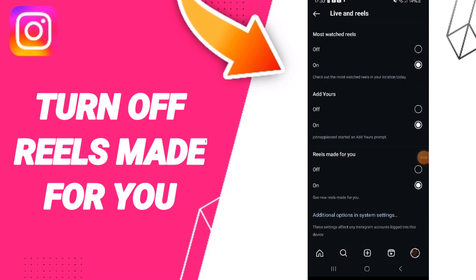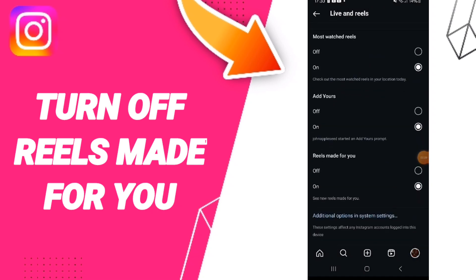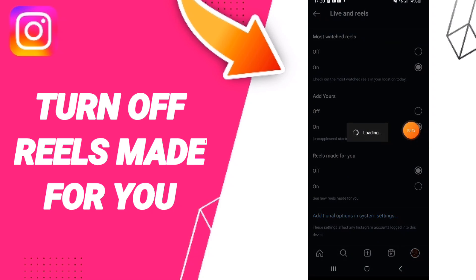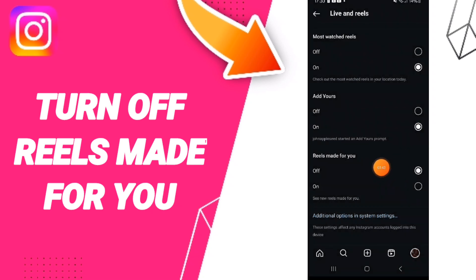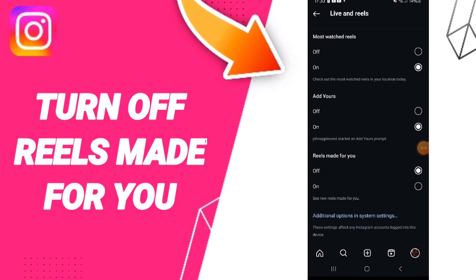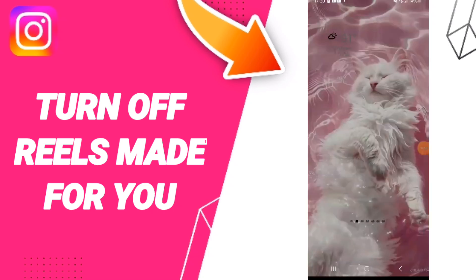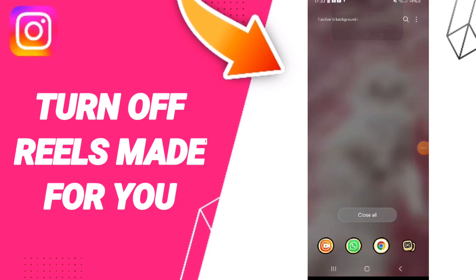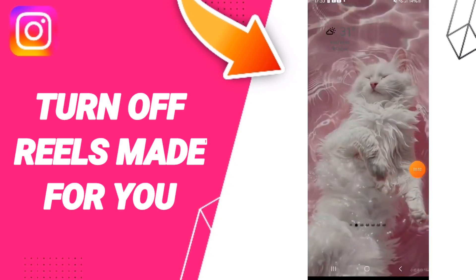After that you can click on this sign — if this sign changes, then you have turned off reels made for you on the Instagram app. Please don't forget to support us by liking and subscribing.